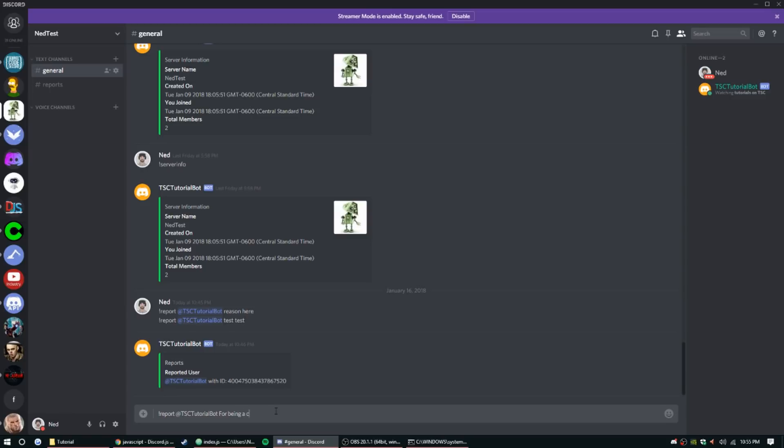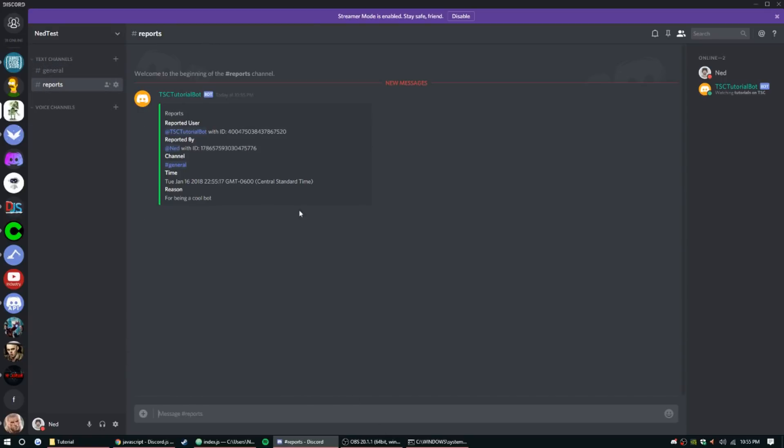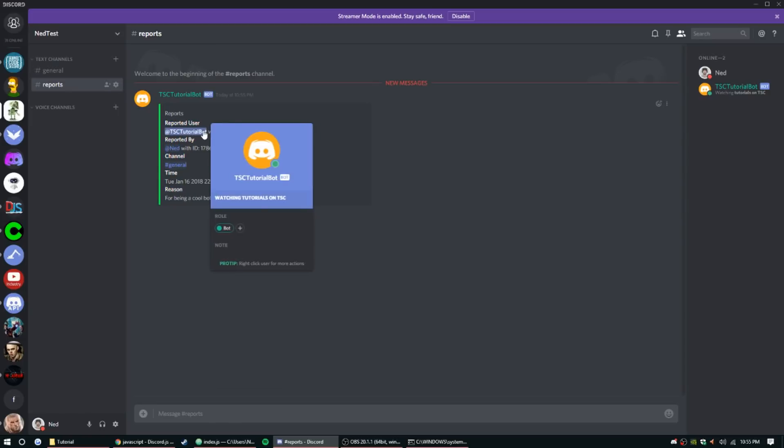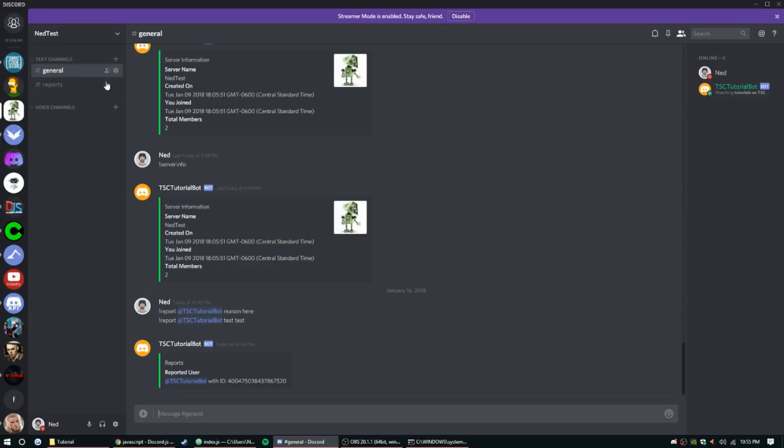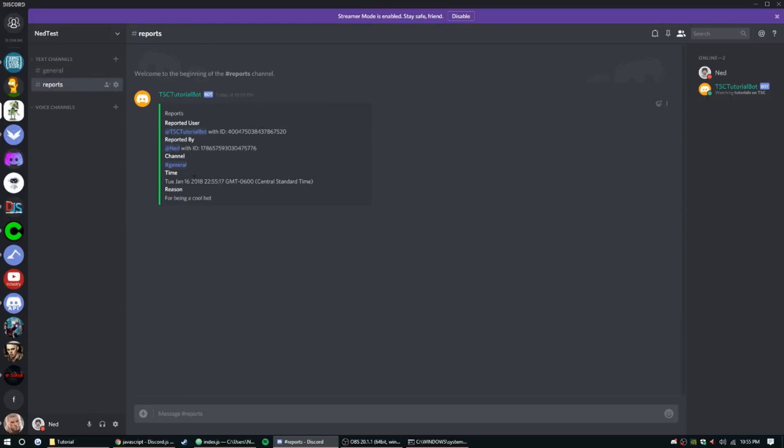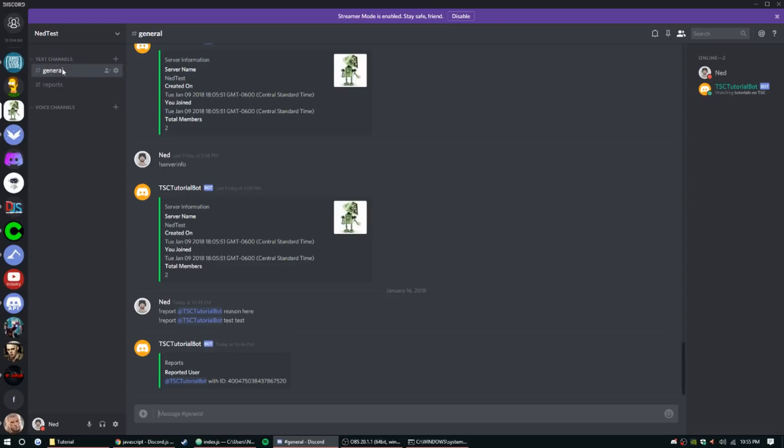Alright, so report @TSC bot test test for being a cool bot. Alright, so it will send that ping, unfortunately, but that's just something we're going to live with. But yeah, so the report works. There's a report embed right there for being a cool bot. It got that, it got the ID, got my ID, and then the channel that it was reported in, general of course, and then the timestamp. So got all of that.